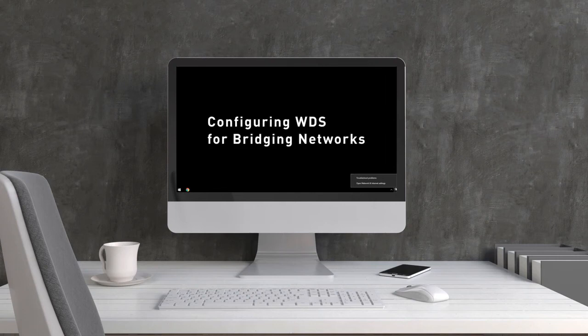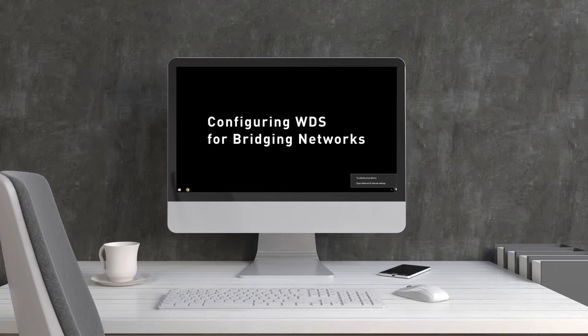Before configuring a WDS connection between two DWL-8710 APs, we have to configure the static IP for your laptop, and then the APs.